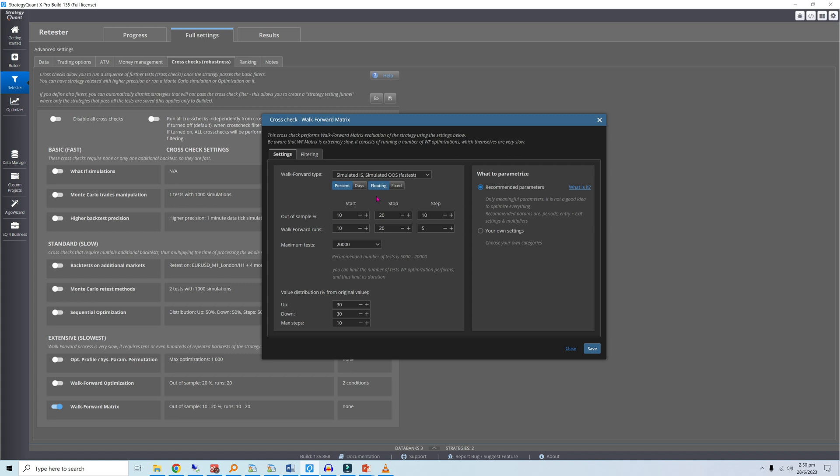I recommend optimizing the number of runs within the 10 to 30 range in steps of 5. OOS percent values will be optimized from 10 to 40 in steps of 10. This will give us a 20-cell matrix, with each cell corresponding to one WFO setting.